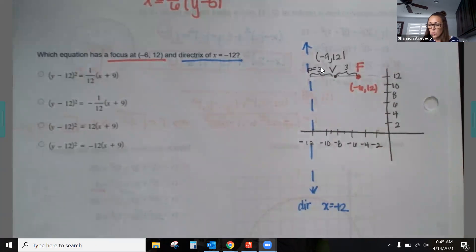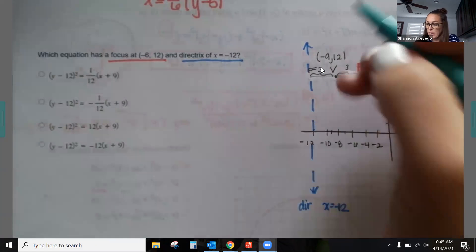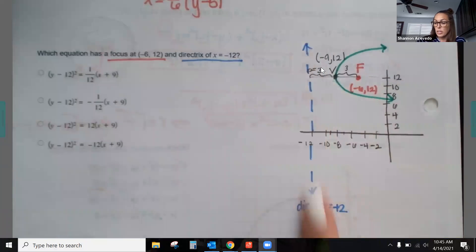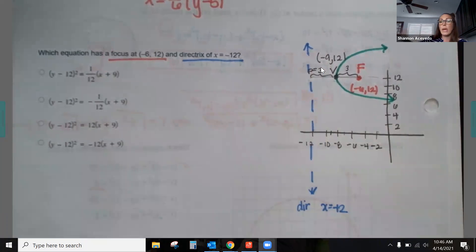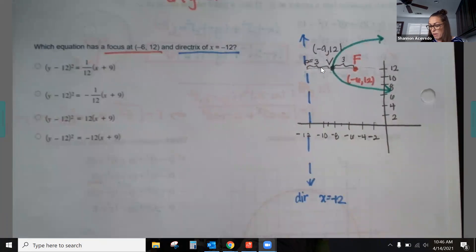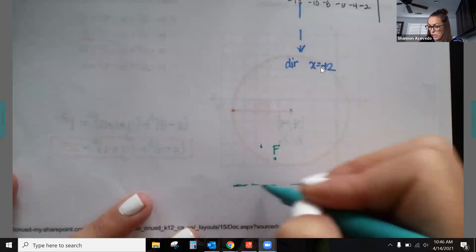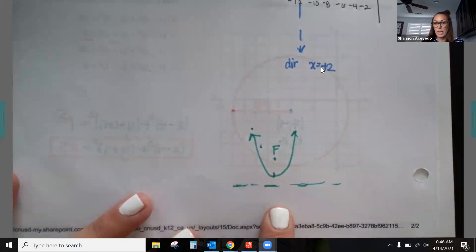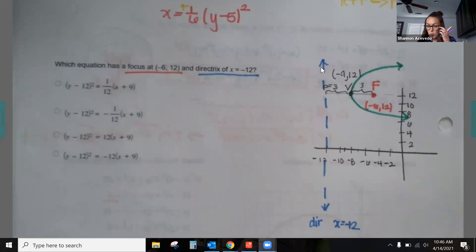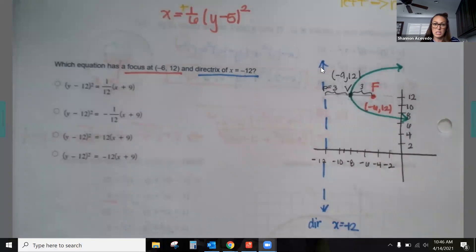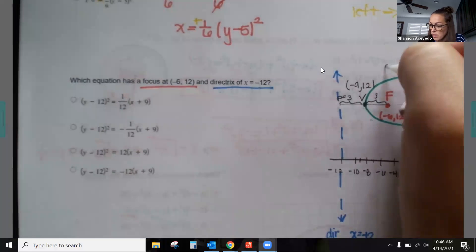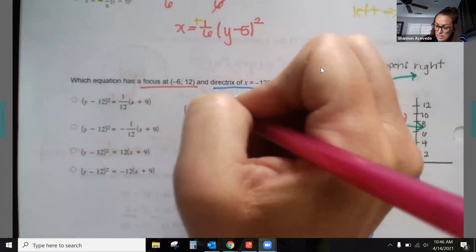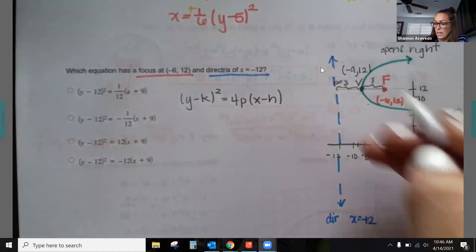The graph opens to the right because the focus must always be inside the parabola, and the parabola always opens away from the directrix. Since the directrix is to the left and the focus is to the right of the vertex, the graph opens right. So we use (y − k)² = 4p(x − h), with vertex (−9, 12) and p = 3.